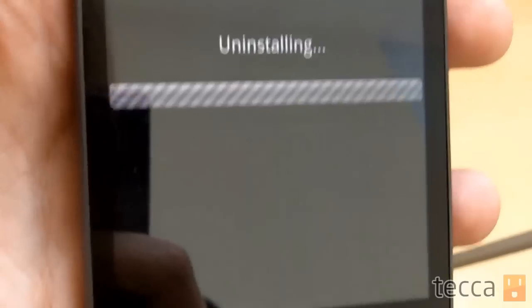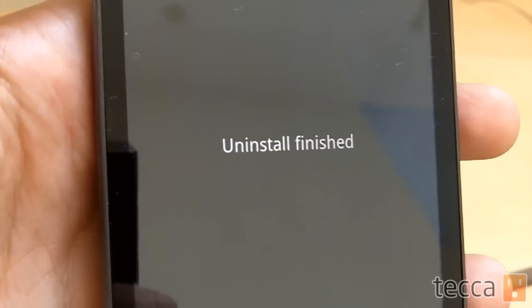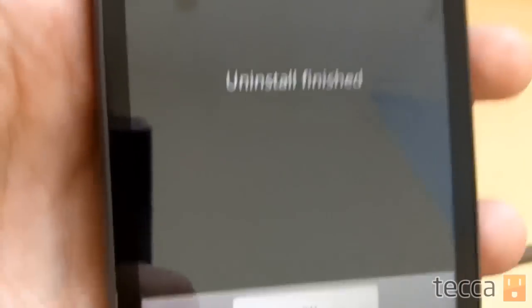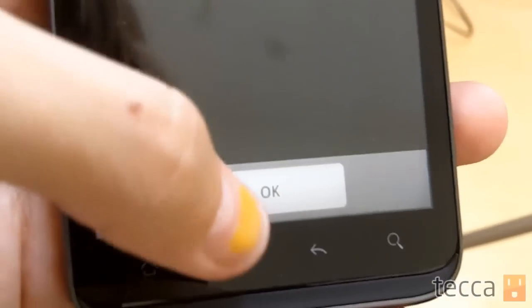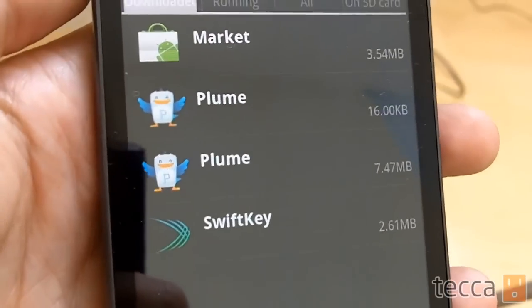It'll tell you the uninstall is finished. When you press OK, it'll take you back to your applications list so that you can continue to uninstall applications as you choose. That is how to uninstall apps on your Android device. I'm Ashley Esqueda and that's been Just Show Me. We'll see you next time.